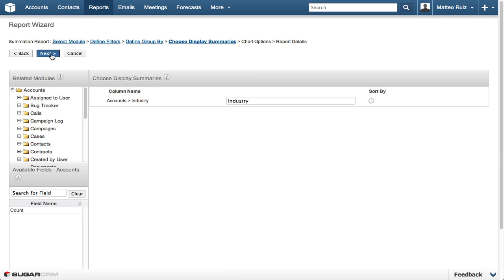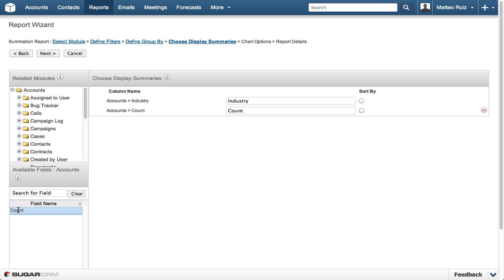The next step involves selecting the Display Summaries column. We are selecting the Count field because it shows the number of accounts we have in each industry.